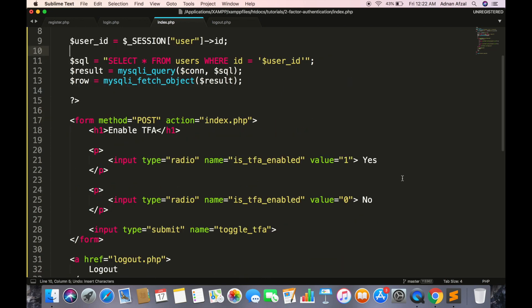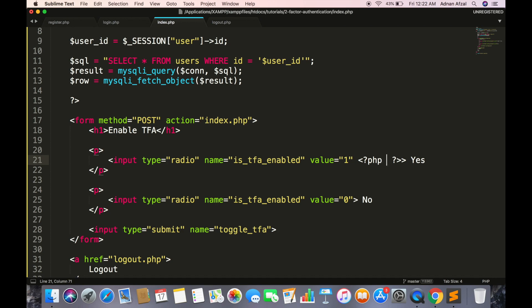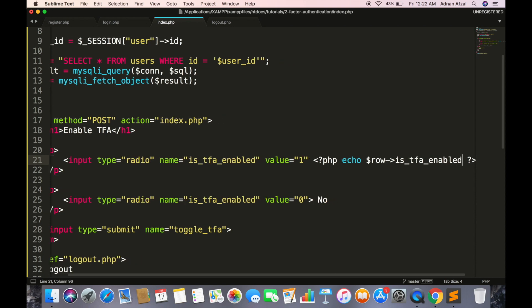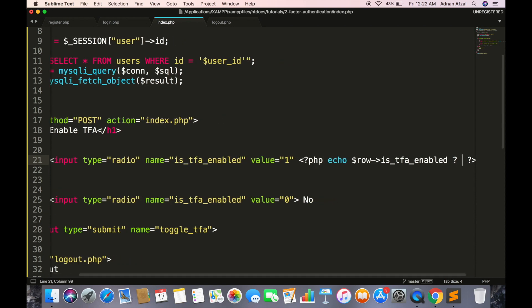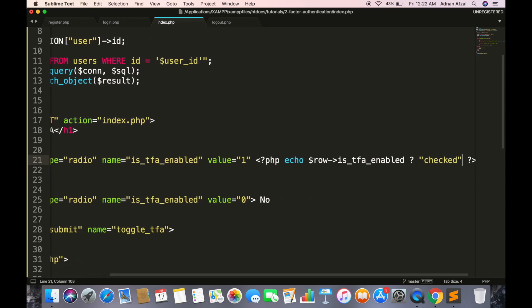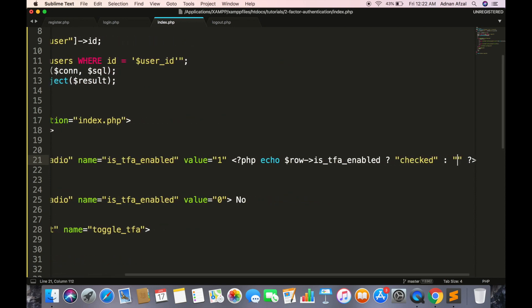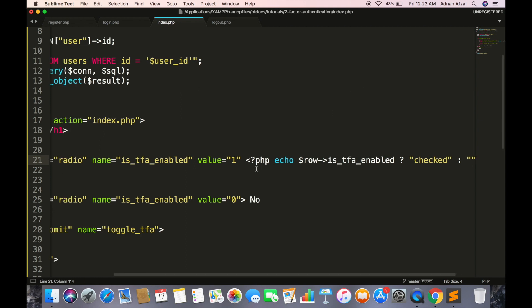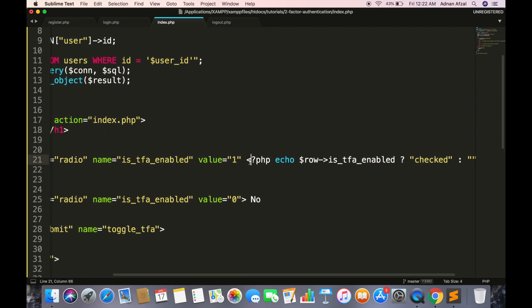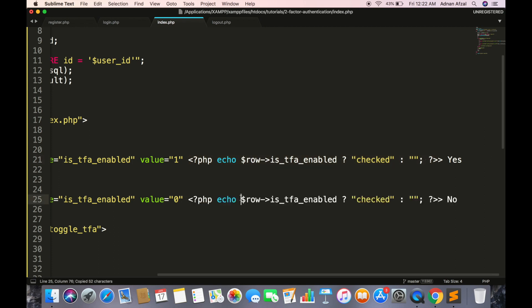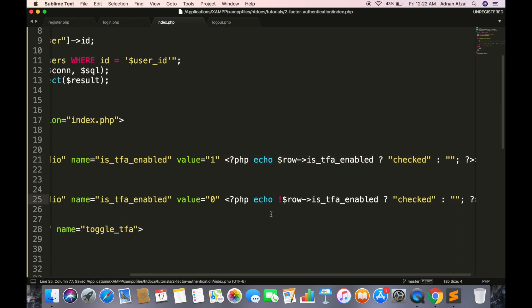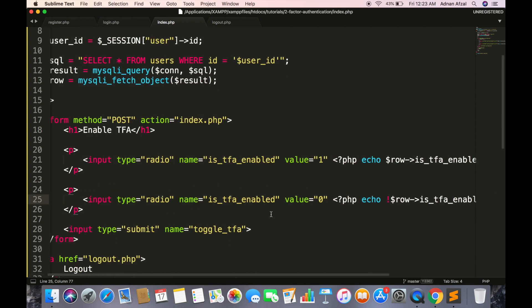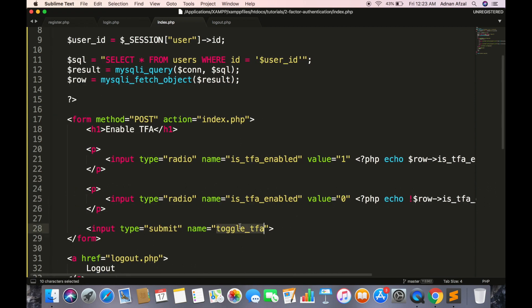And in radio for enable, echo checked attribute if the is_tfa_enabled value is true. And same goes for radio for disable but it has to be inverted. So it will add a checked attribute on first radio if two-factor authentication is enabled and second if not.